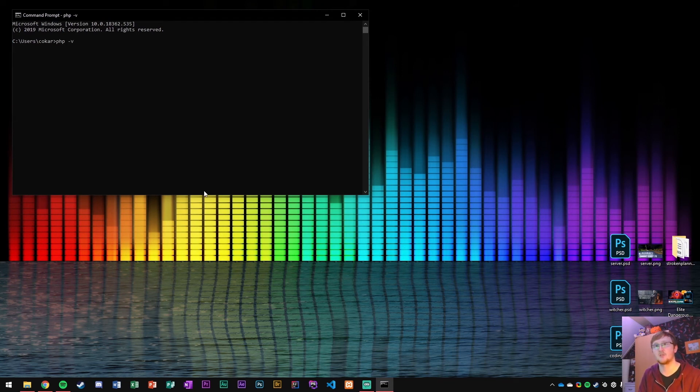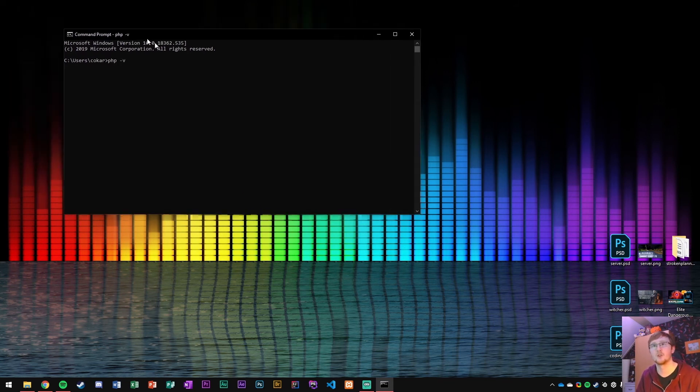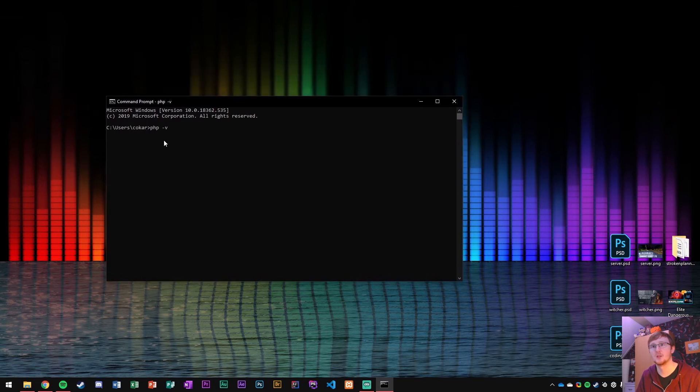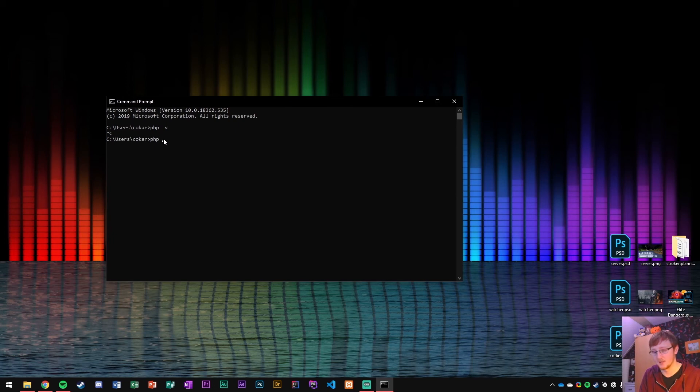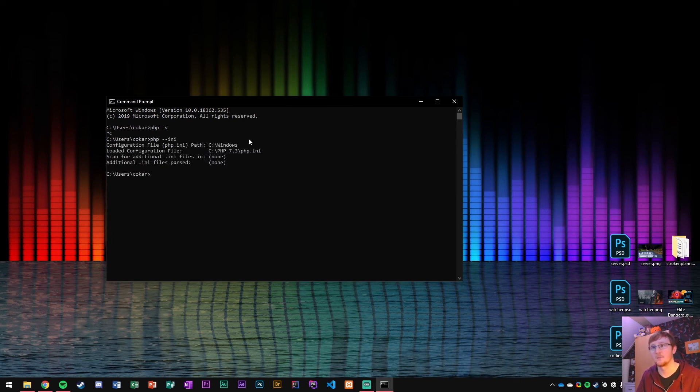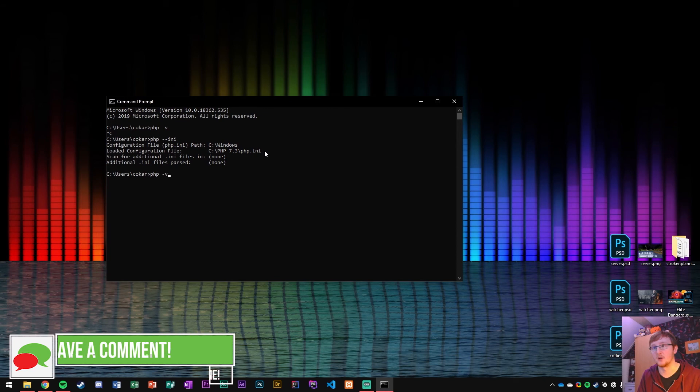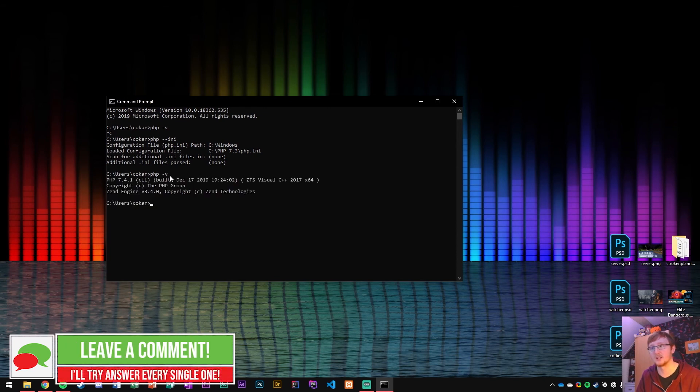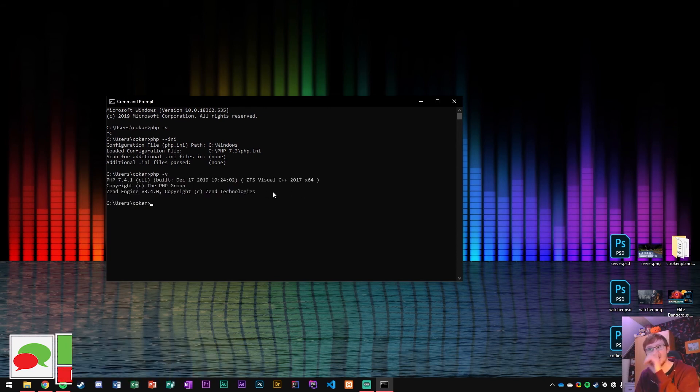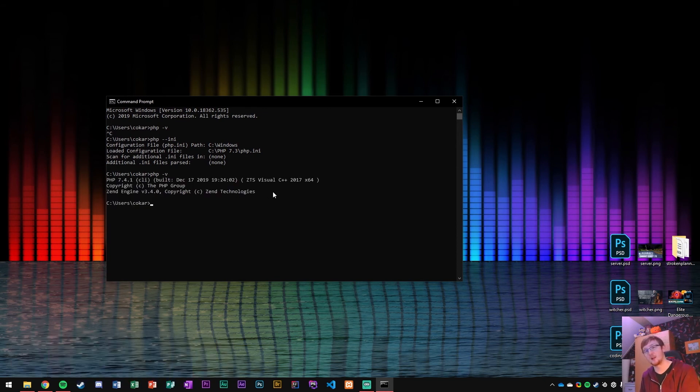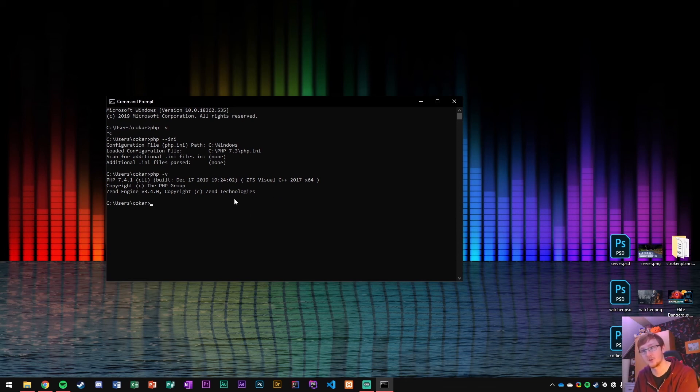You could do php dash V for the version of this PHP. It's doing something, but it's not doing something right. Let's see, double dash ini. So you can see it actually does load the PHP ini file. Run it again. Okay, now the version does work. So it was just loading the configuration file again and now it does work. So this way you can confirm that PHP is working in your console.